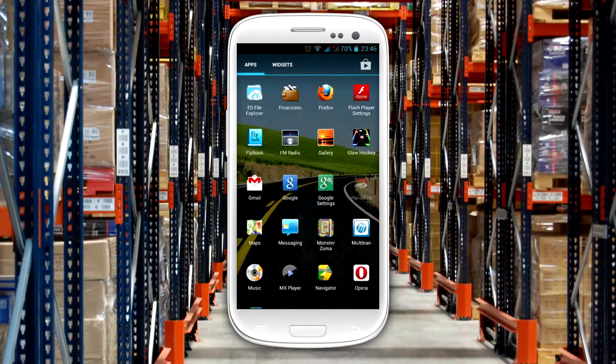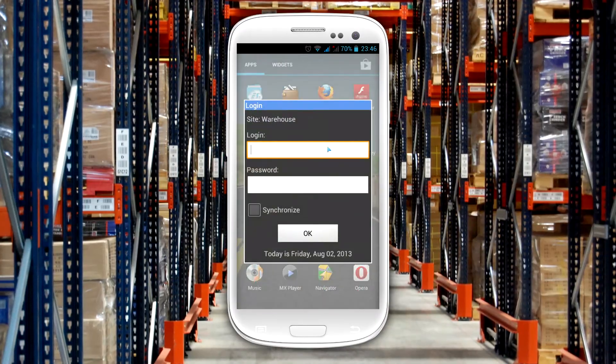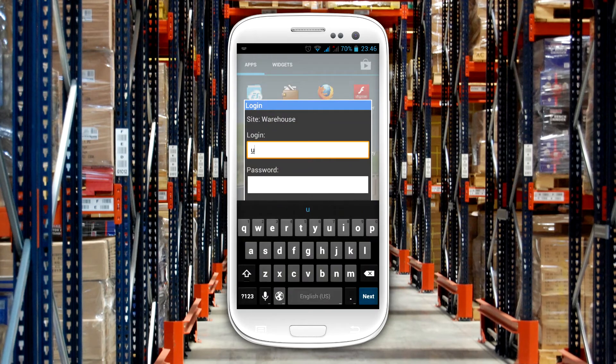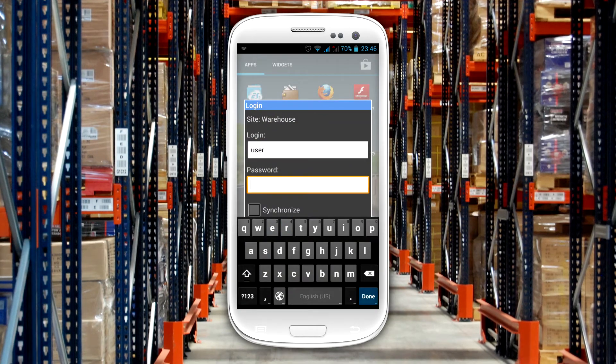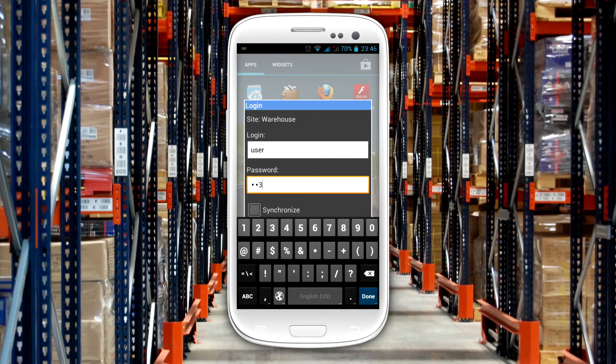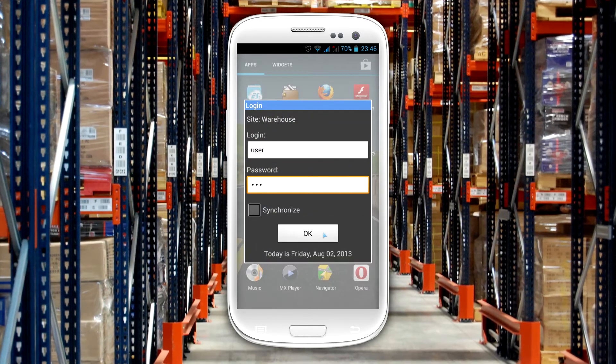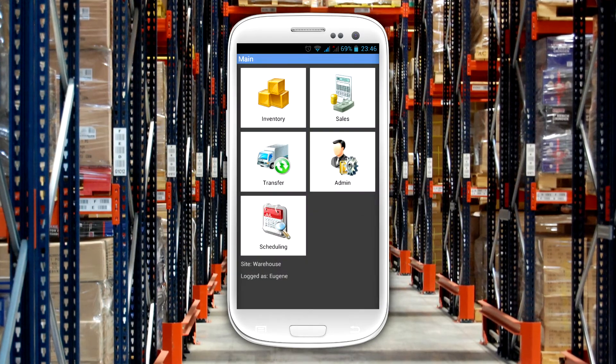HandyFox brings its functionality to mobile devices, allowing workers to quickly find inventory items as they walk through the warehouse.